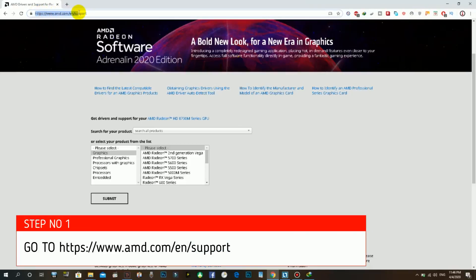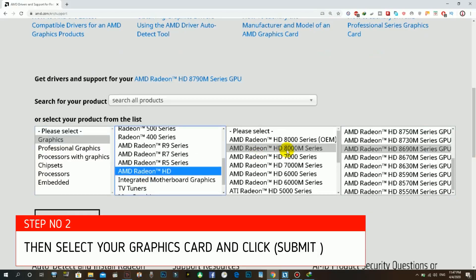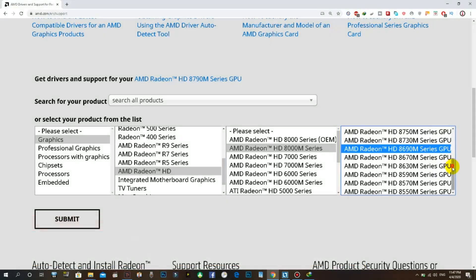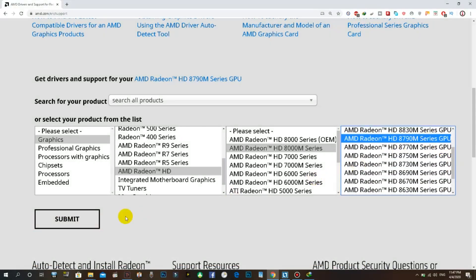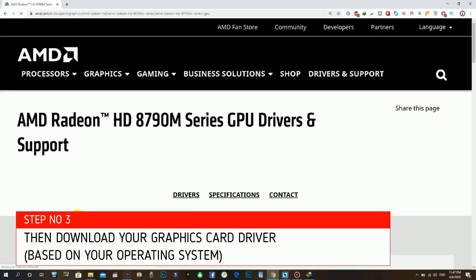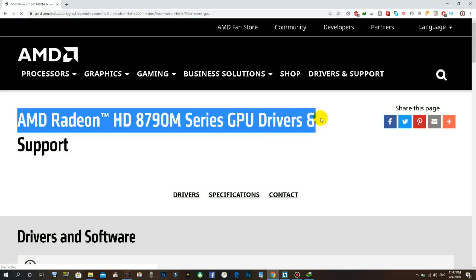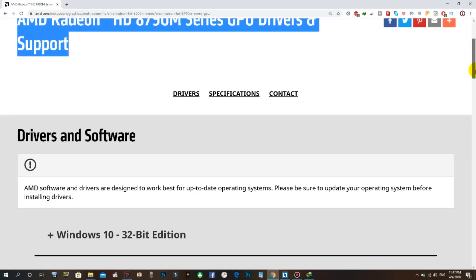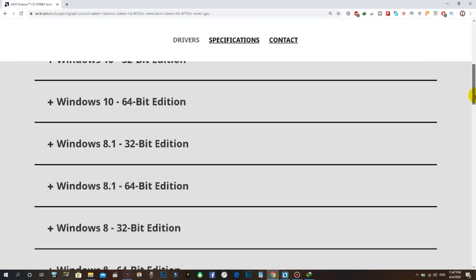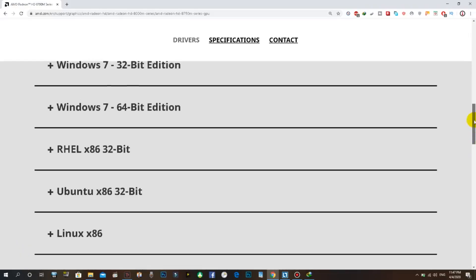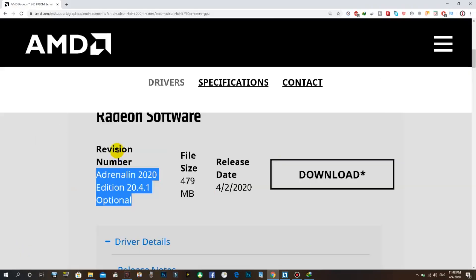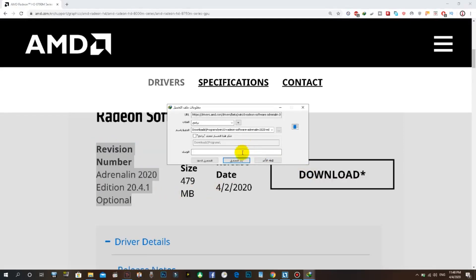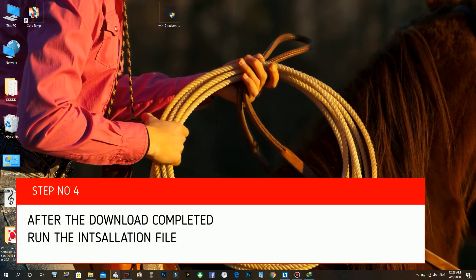Step number one: go to www.amd.com and support. Step number two: then select your graphics card and click submit. Step number three: then download your graphics card driver based on your operating system.